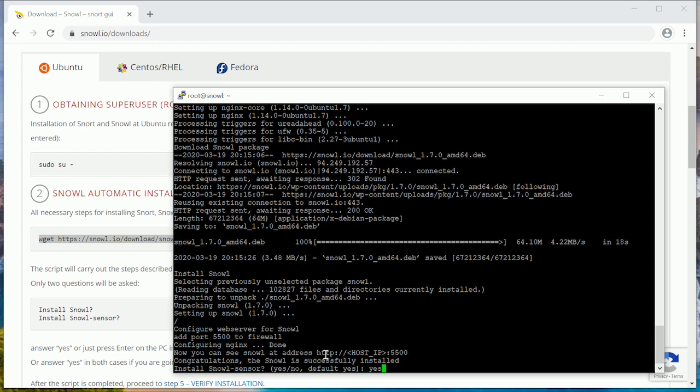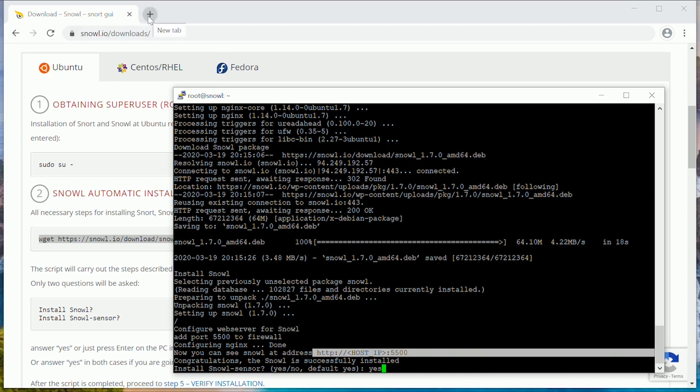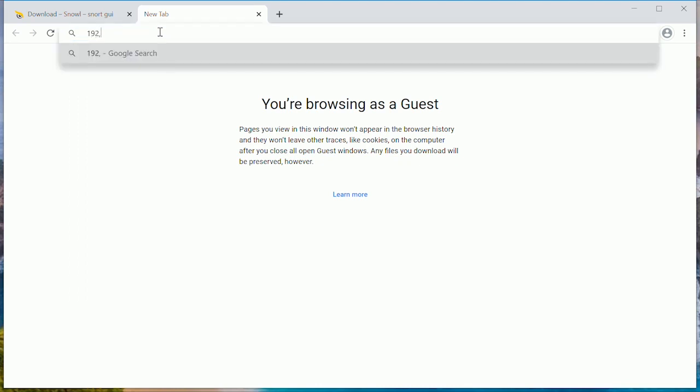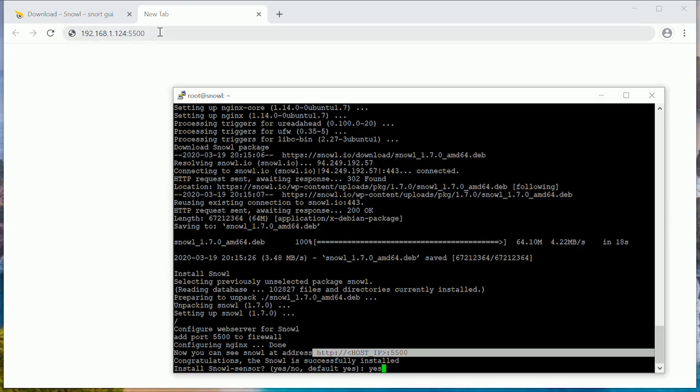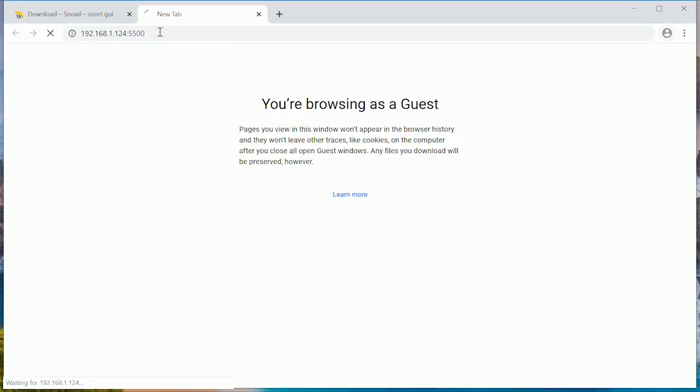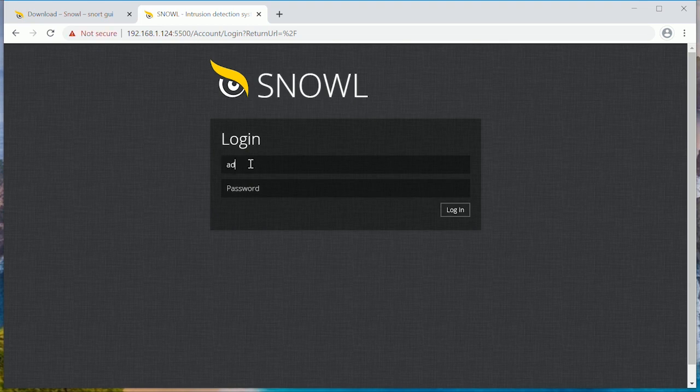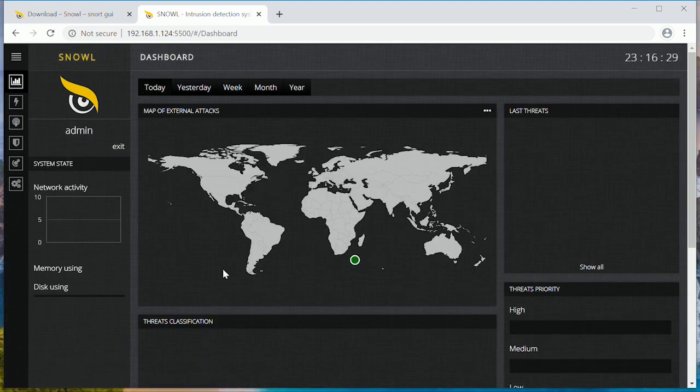Now you can see Snol at your server address. Let's check it. Go to the Snol web interface. As a result of the script and automatic installation, we have a working Snol.